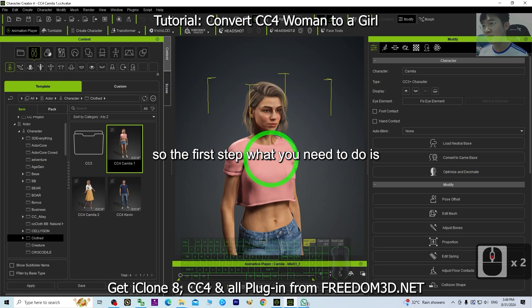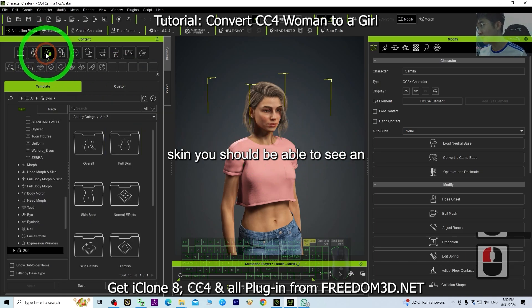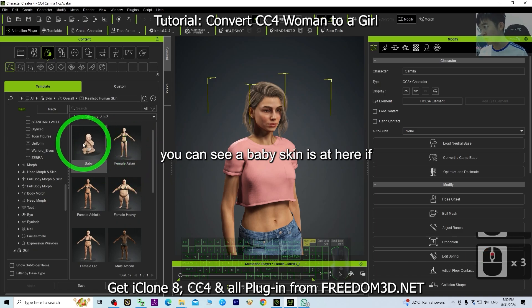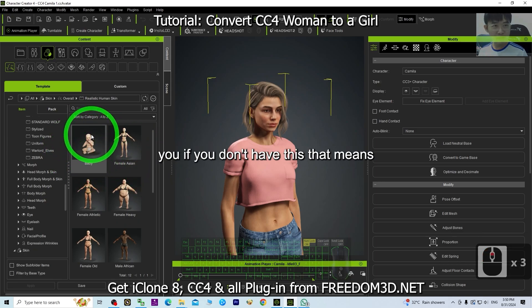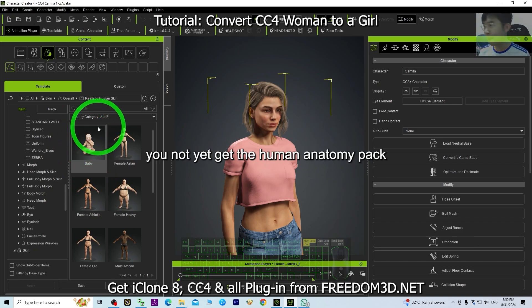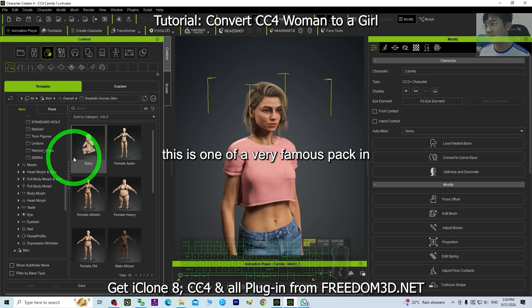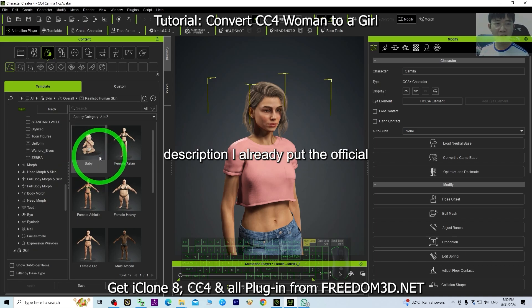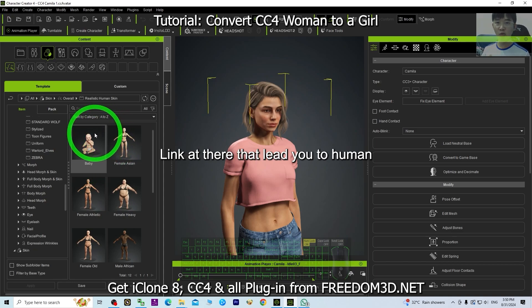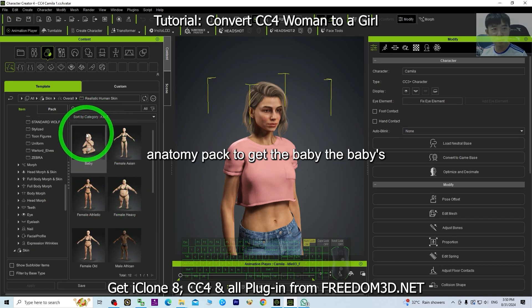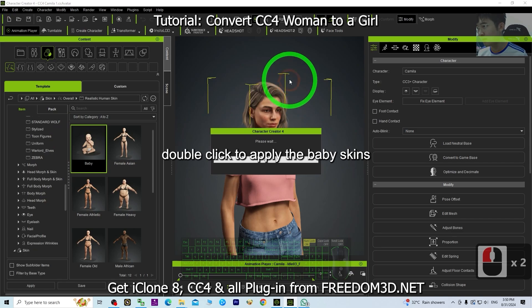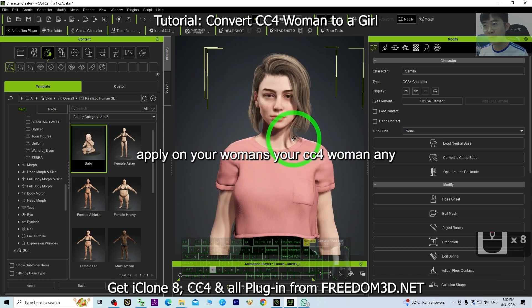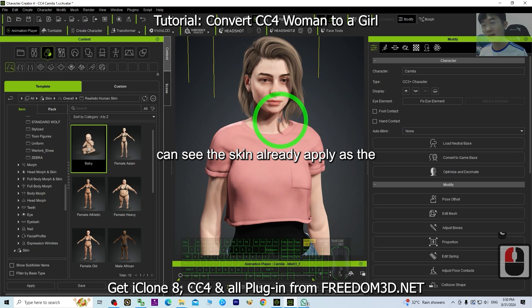The first step is to go to the skin. You should be able to see an overall dense realistic human skin. You can see the baby skin is set here. If you don't have this, that means you haven't yet gotten the Human Anatomy Pack. This is one of the very famous packs in the Reallusion Content Store. I already put the official link in my video description to get the Human Anatomy Pack and the baby skin. Once you have it, just double-click to apply the baby skin on your CC4 female adult avatar.